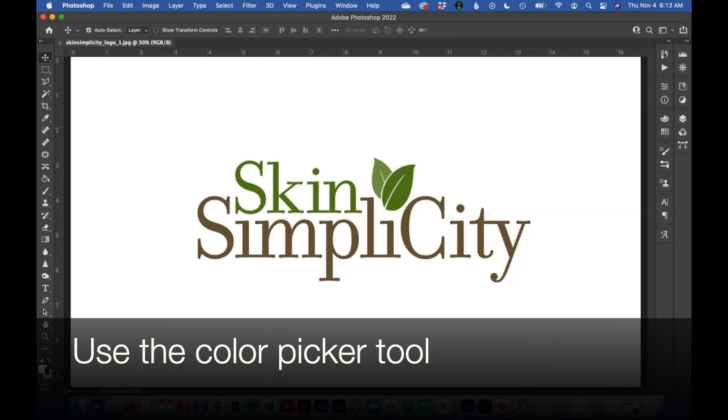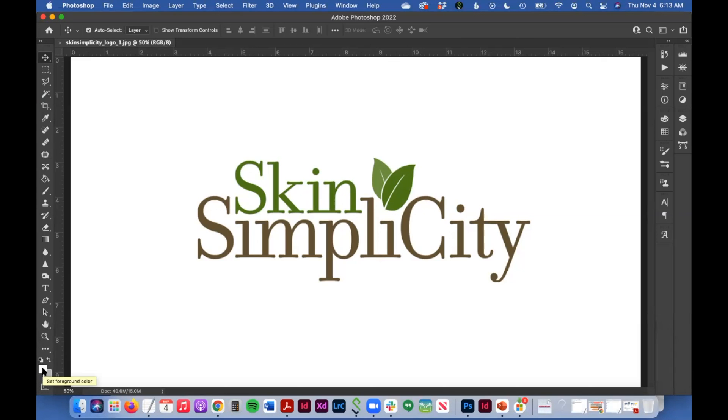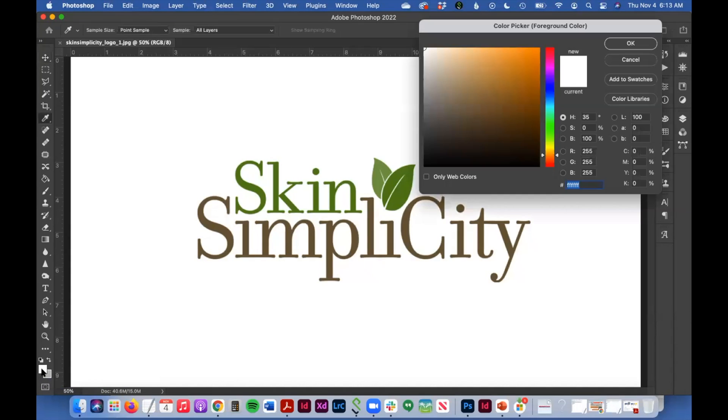What you need to do is you need to go to your color picker, and this can be found in your tools down here at the bottom. You see some color swatches. If you just click that main color swatch,